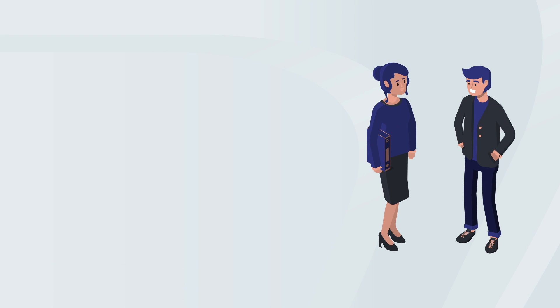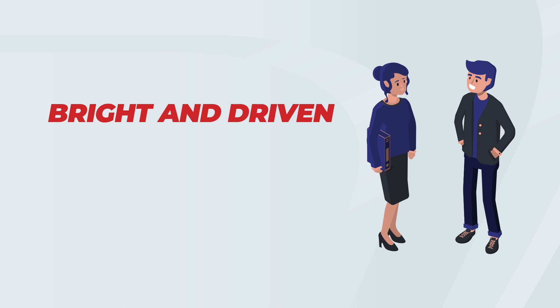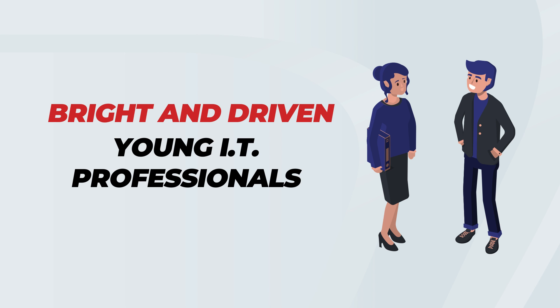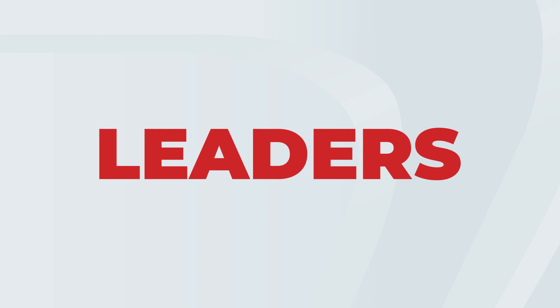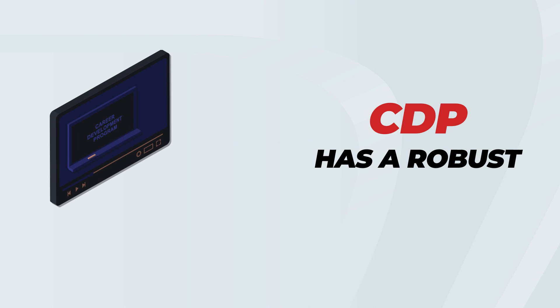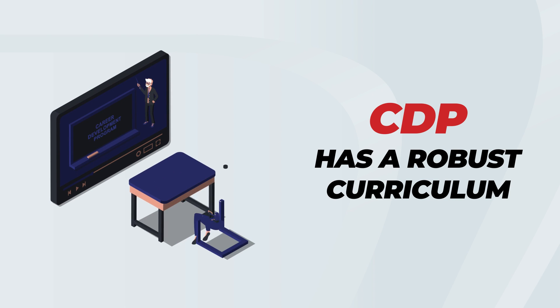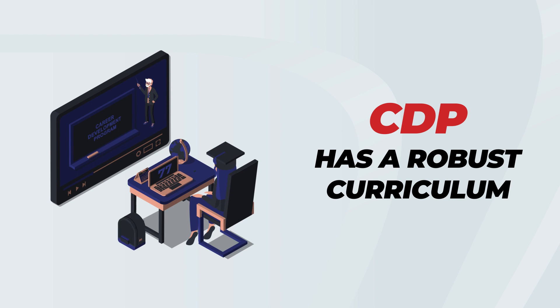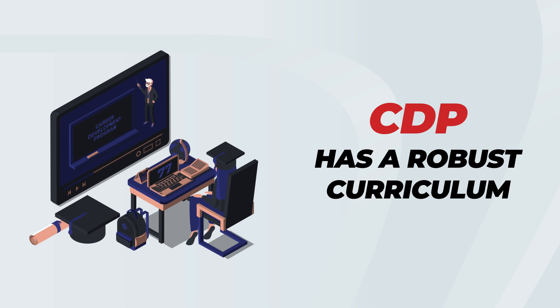For years, we have helped mold bright and driven young IT professionals become well-equipped to take on leadership roles. Thanks to a robust curriculum designed to set a clear career path for our trainees.